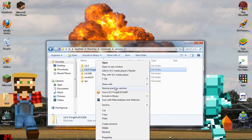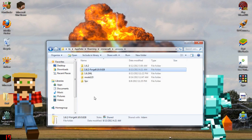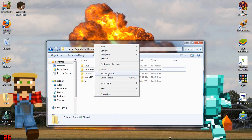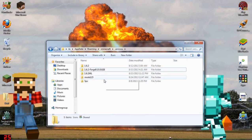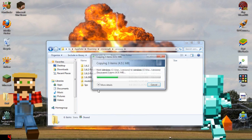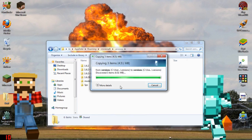What you want to do is just copy that folder, paste it, and wait for it to finish copying.